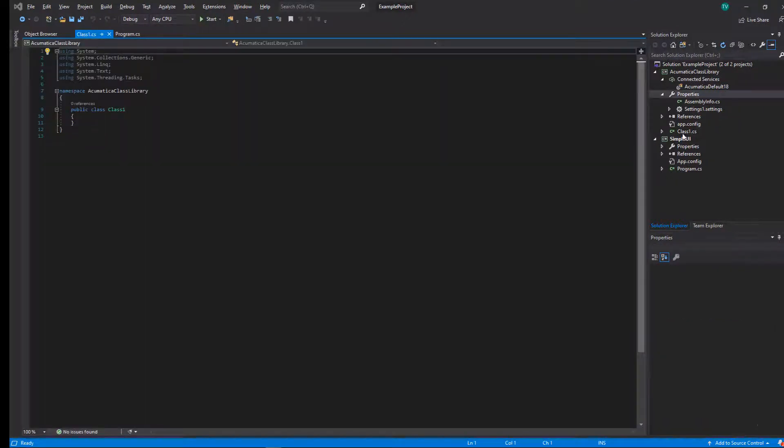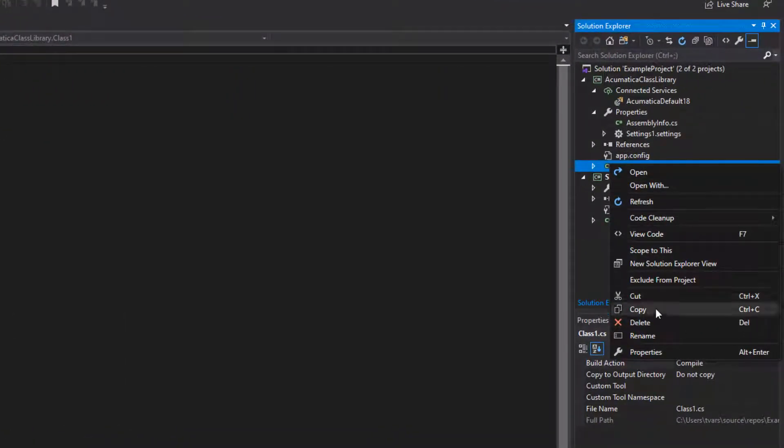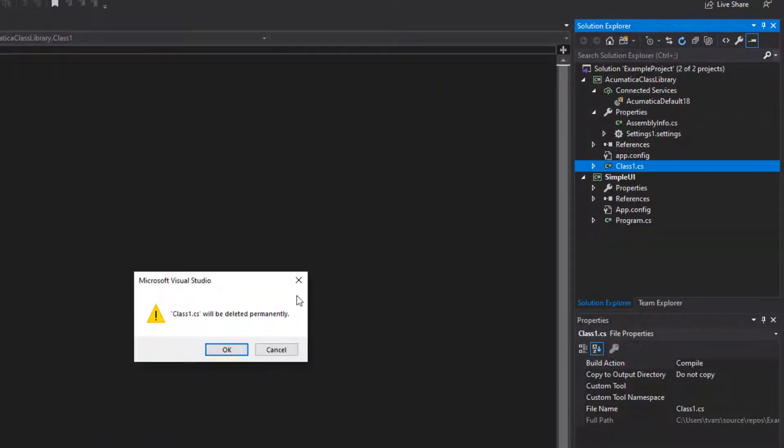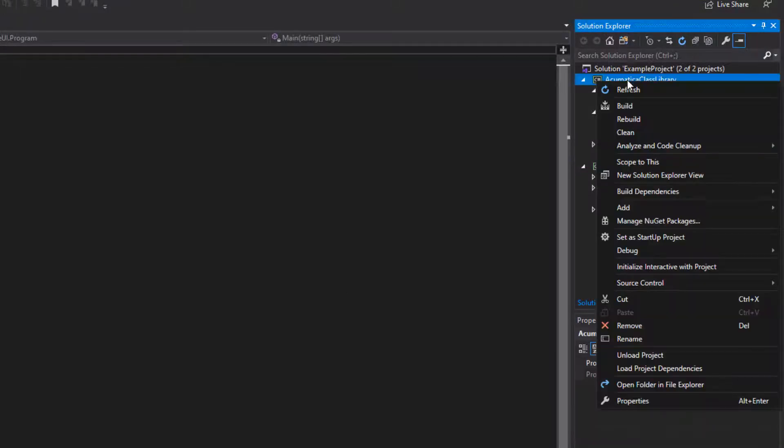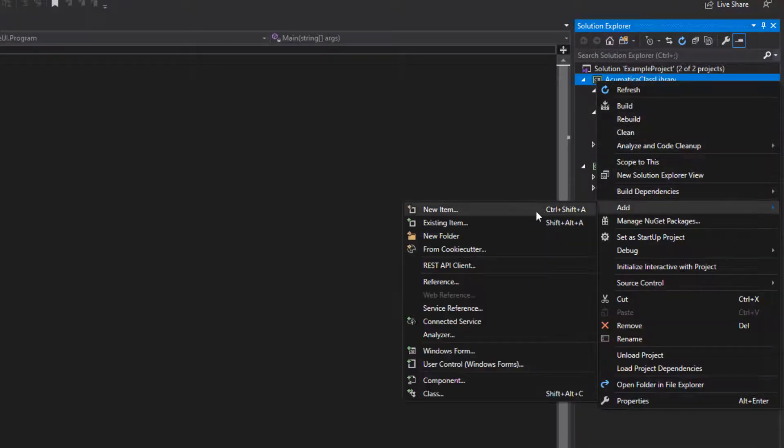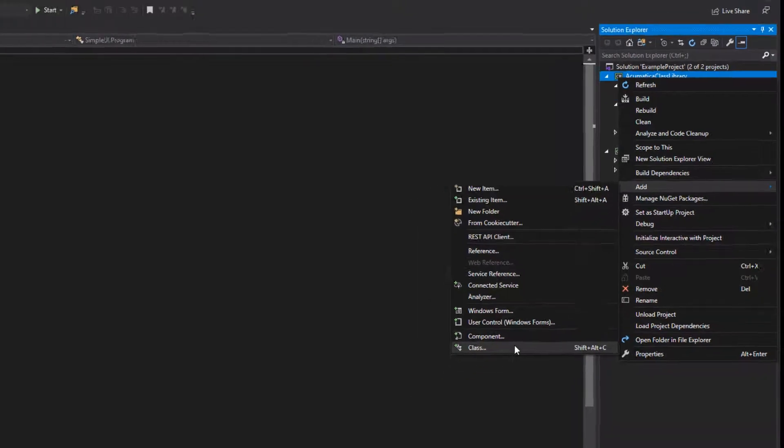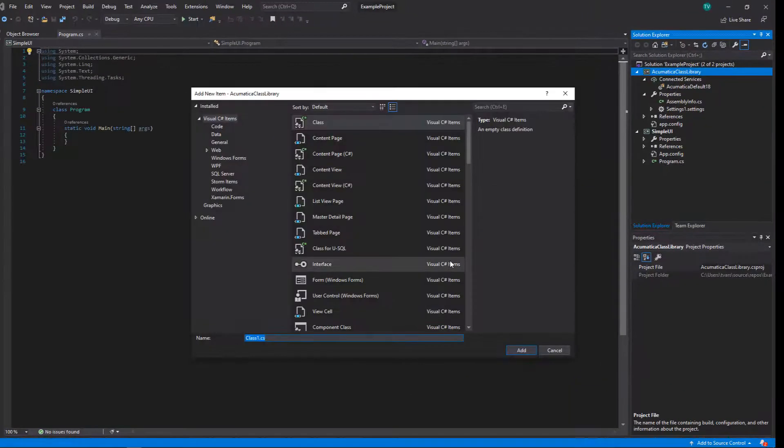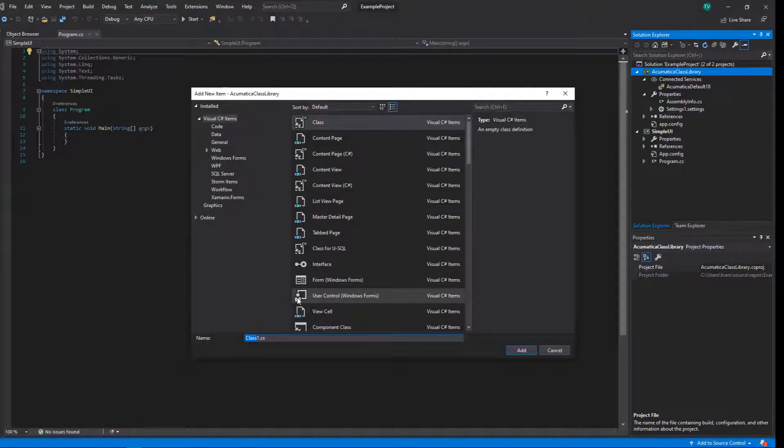The next thing we're going to do is dump this base class. We could rename it. Visual Studio has so many problems with renaming something. It's so much easier just to dump it and then give it a name right off the bat.